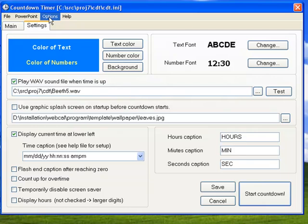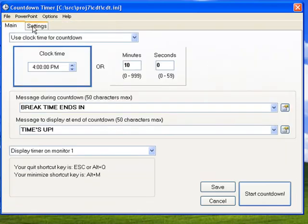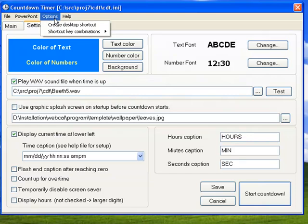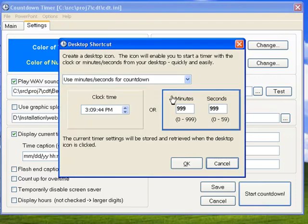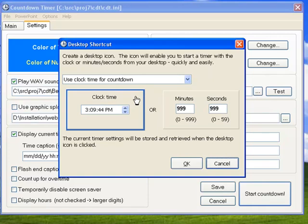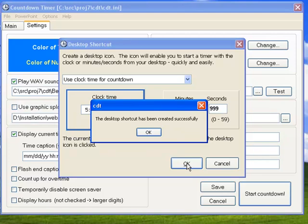One of the kind of cool things you can do here is if you click on options, you can create a desktop shortcut. So if I click that, what it'll do is it'll take all the settings here. It'll take my settings and it'll enable me to use either the clock time for a countdown, say I want it to be at 5 o'clock. And I'll click OK.